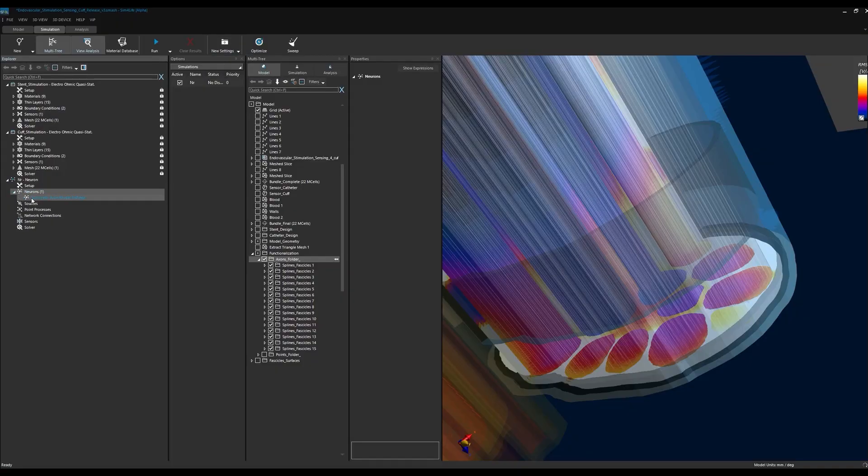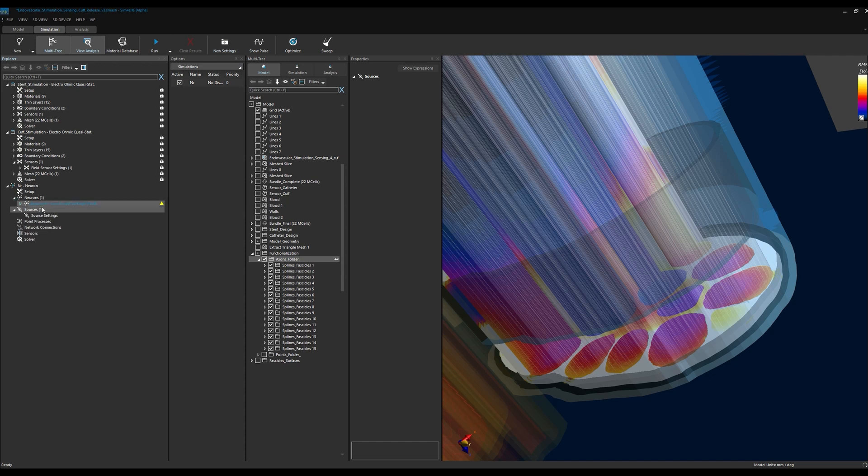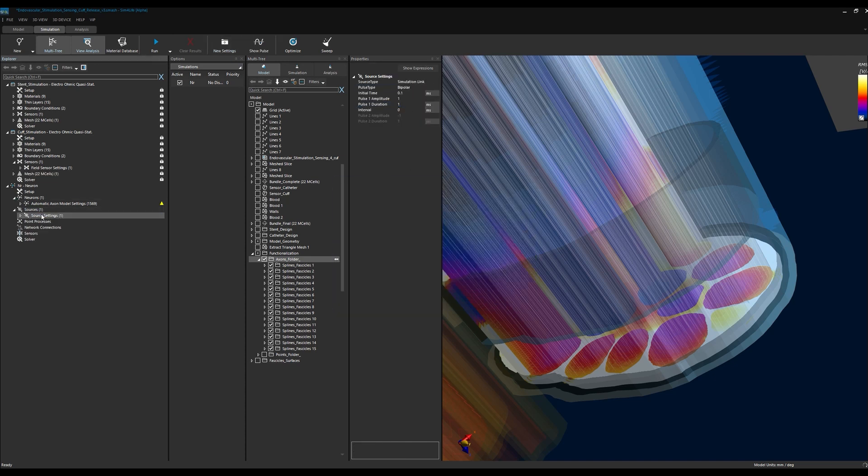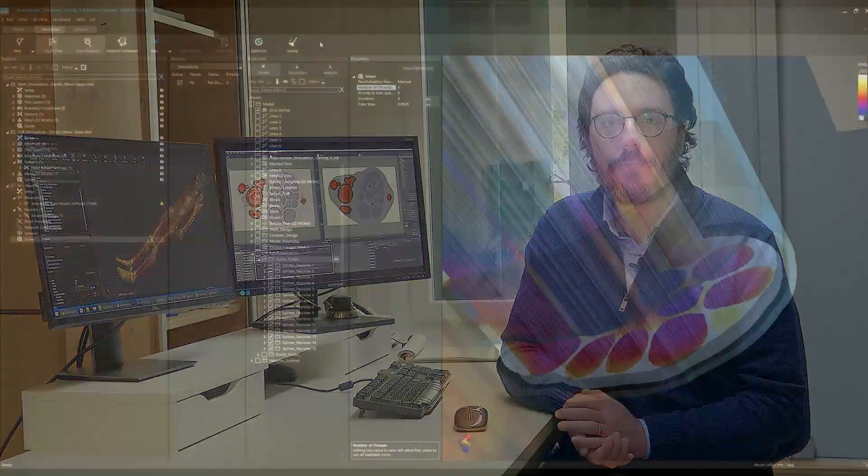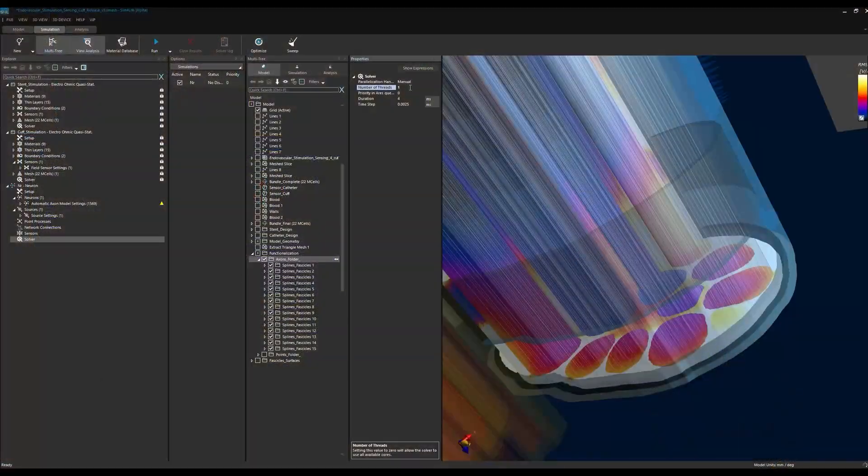Starting with the cuff electrode, we will simulate a charge-balanced biphasic current pulse of 1 ms per phase. Let's make sure that the titration option is active. With this option, our simulation finds the smallest electric exposure scaling factor for each neuron that will elicit an action potential. In Sim4Life v7...